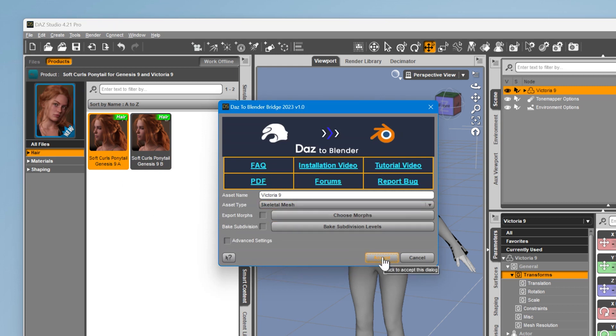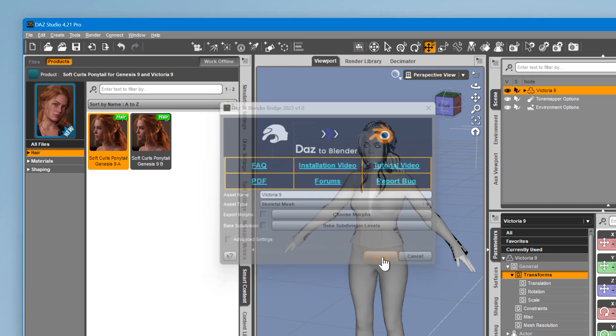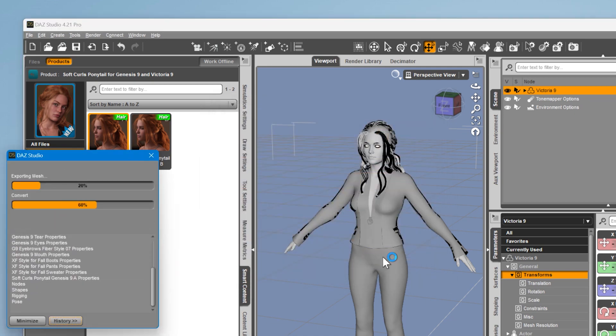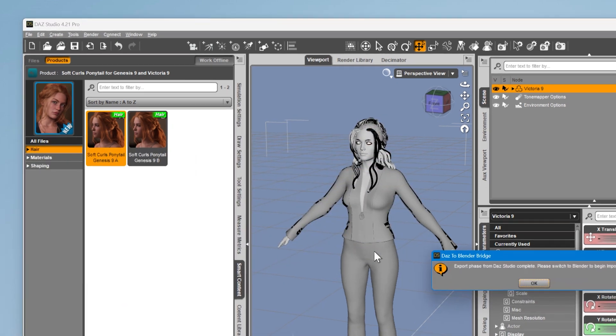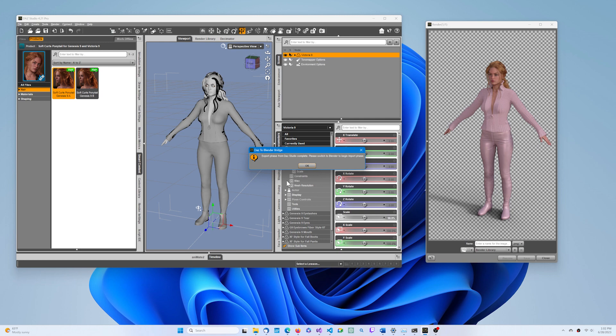Ensure the asset type is set to Skeletal Mesh, since we're dealing with a rigged figure. Click Accept. Once the process is completed, click OK.